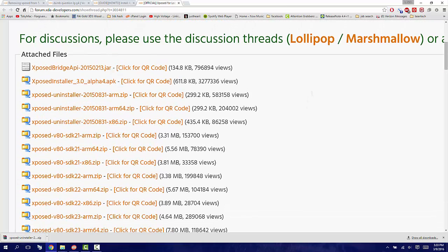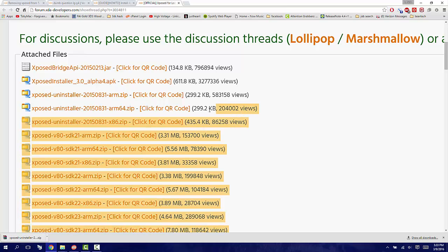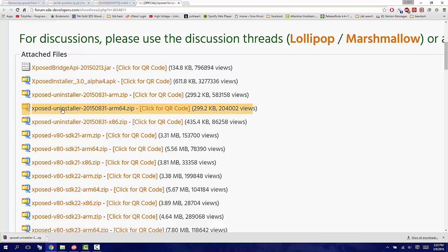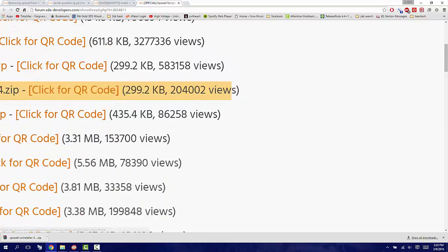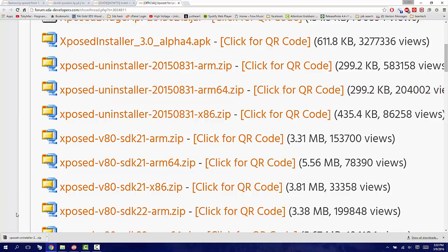This video is for LG G4 only, and the G4 has a 64-bit processor. This is the file you're going to need to download: the Xposed uninstaller ARM64 zip.